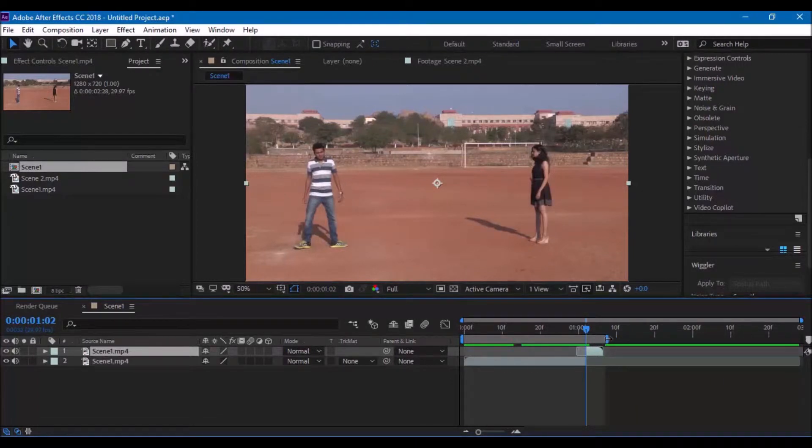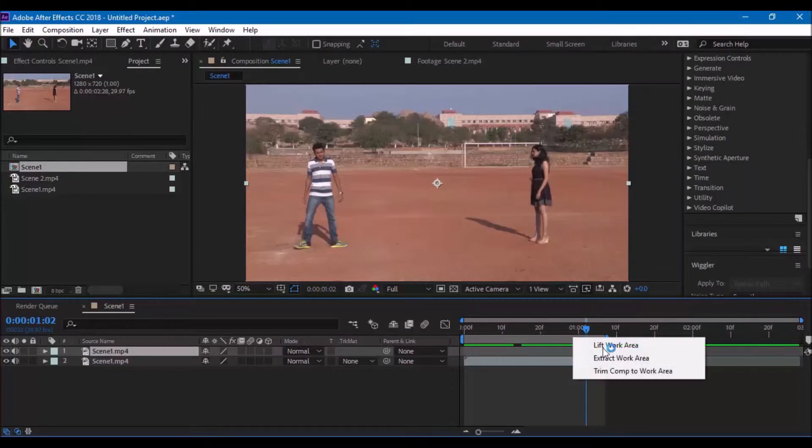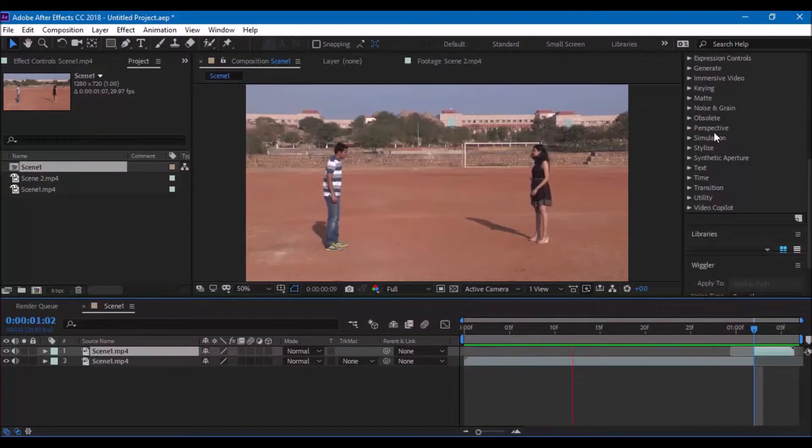Trim the composition to the work area and let us see how it looks. It does not look good until the effect is added in step number 3.